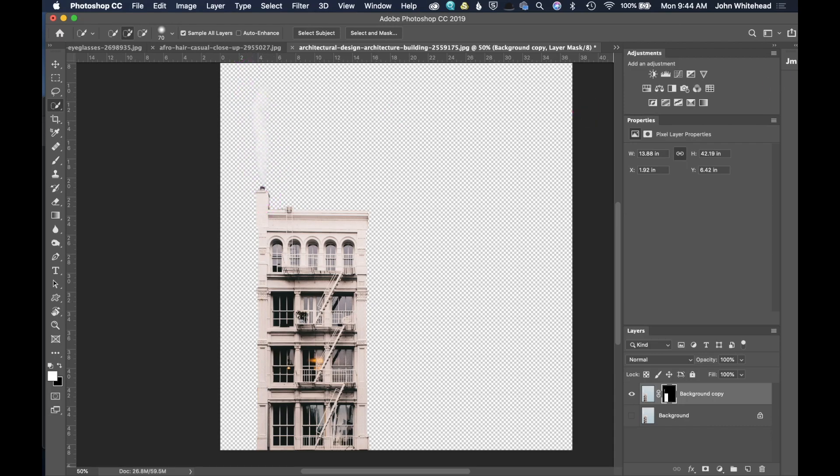That's how you use Select and Mask inside of Adobe Photoshop. If you have any comments or questions, leave those below, and as always, don't forget to subscribe.